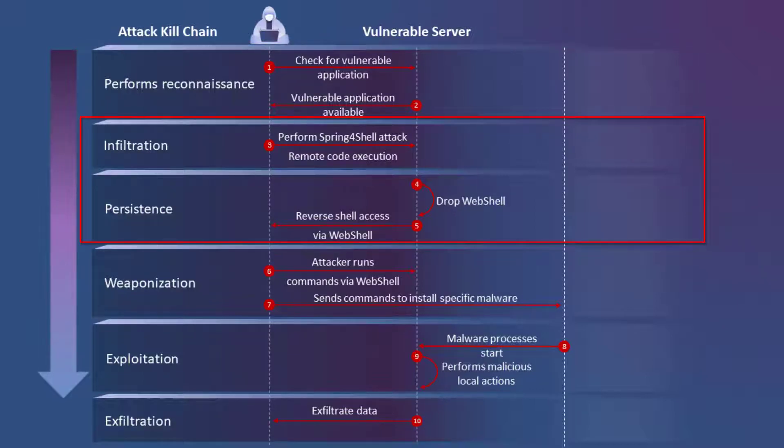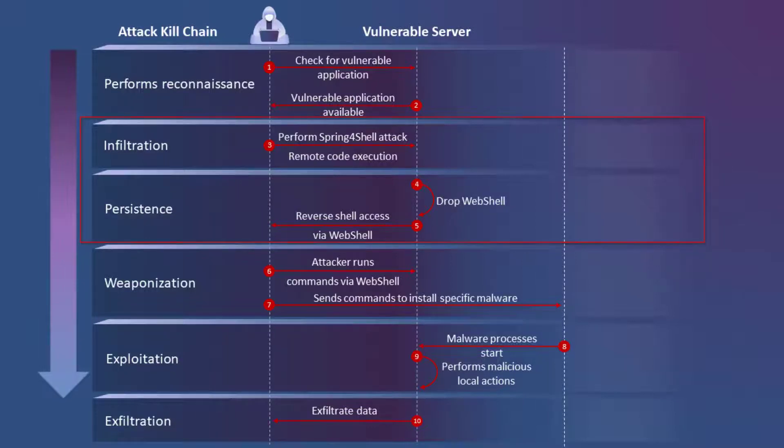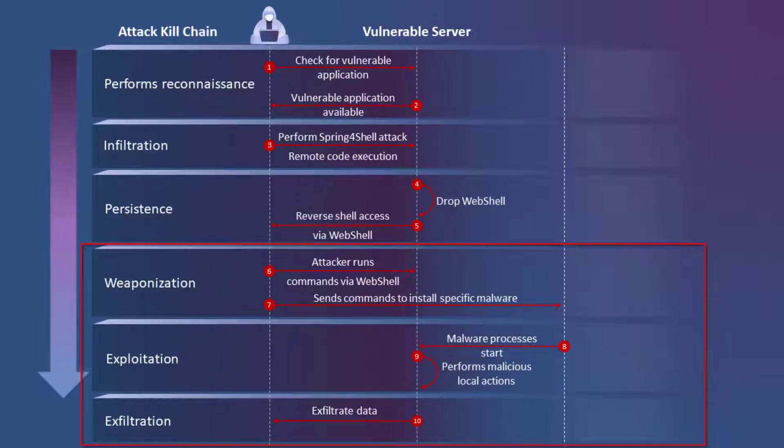Next, during steps three, four, and five, the attacker exploits the Spring4Shell vulnerability to upload a JSP web shell to the compromised system. With the JSP web shell uploaded to the victim system during steps six through ten, the attacker can execute commands.